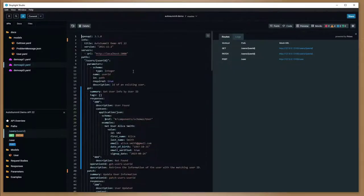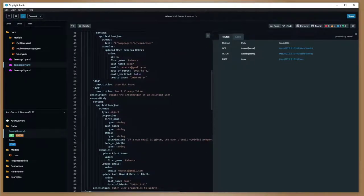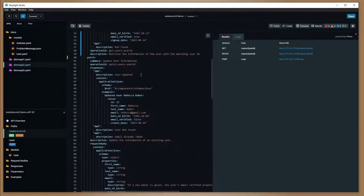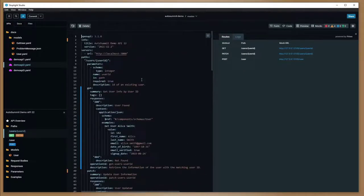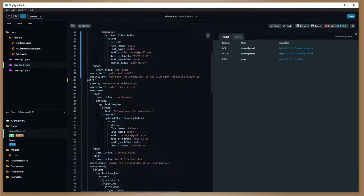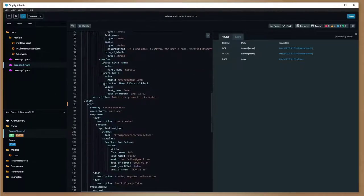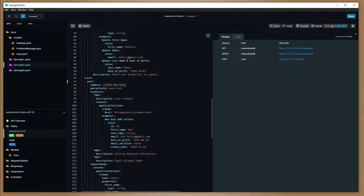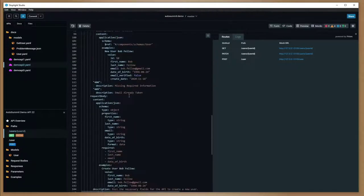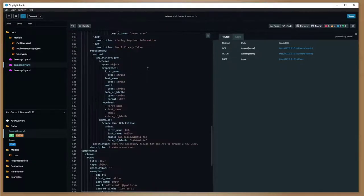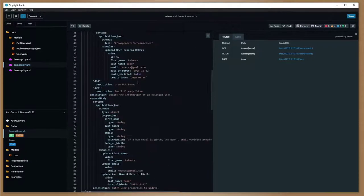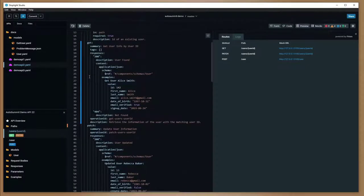This is a YAML file. You can do this in VS Code, Notepad++, however you enjoy editing YAML files. At scale, editing the YAML files can be a little painful and tricky, as we all know in the DevOps space. Use whatever tool makes sense for you. That's OpenAPI specs for you.